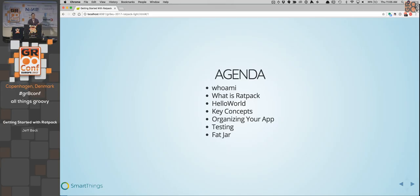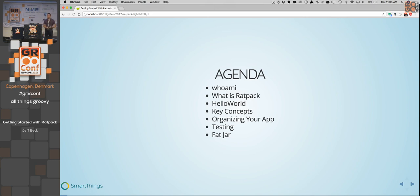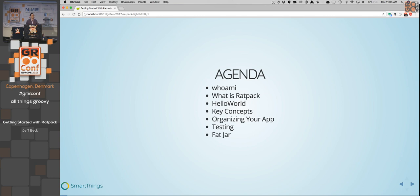How to get set up, get something running, and then we'll go back and talk through a lot of key concepts that should help you approach Ratpack. Then we'll go through how to organize your app, focus a little bit on testing, and then a quick touch on the fat jar and how to actually deploy that somewhere.